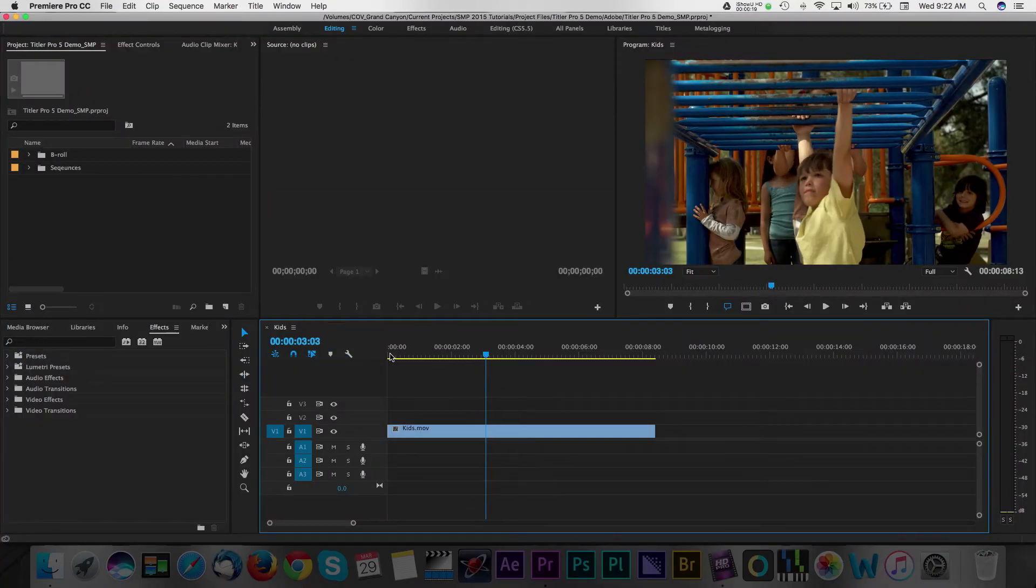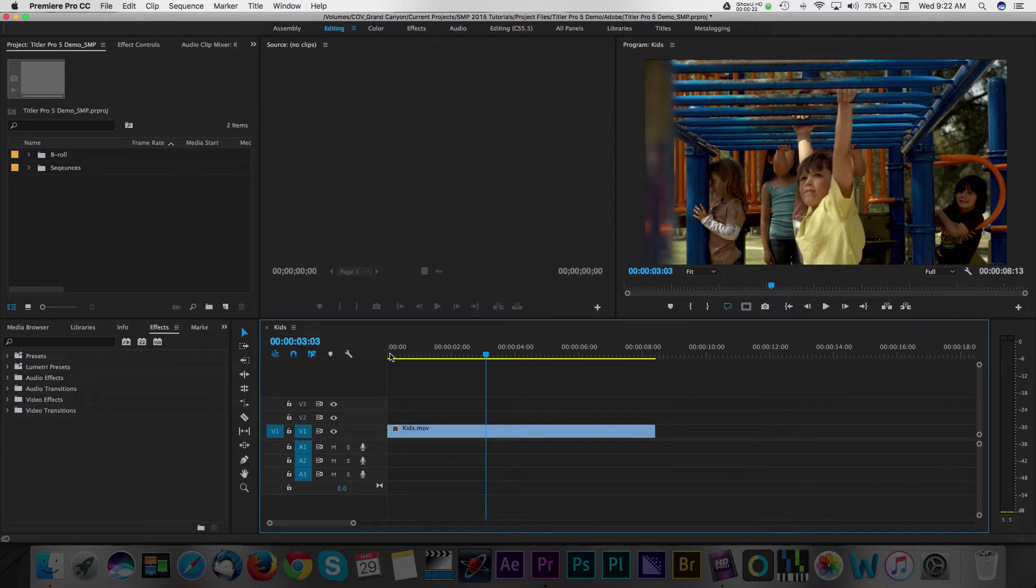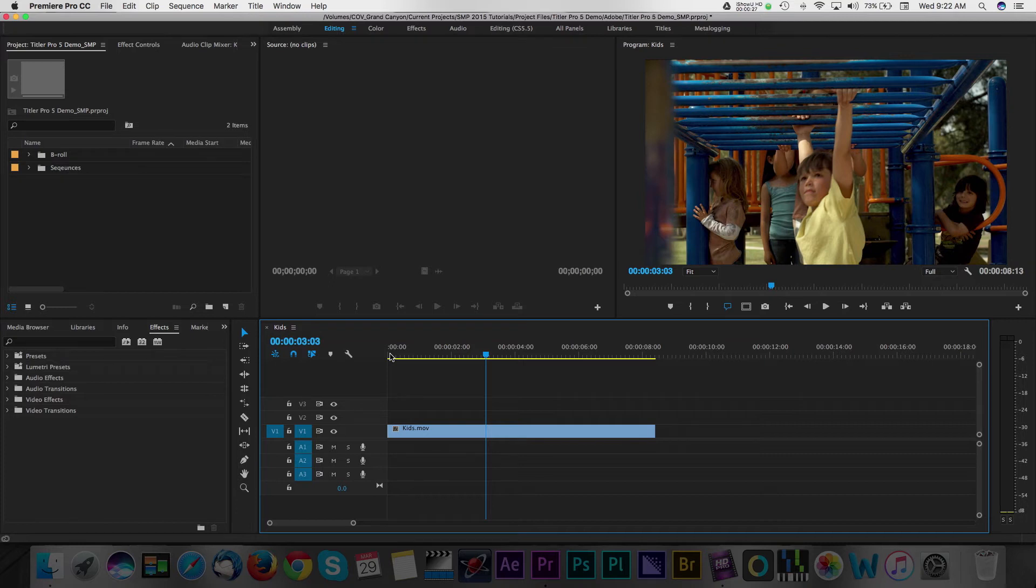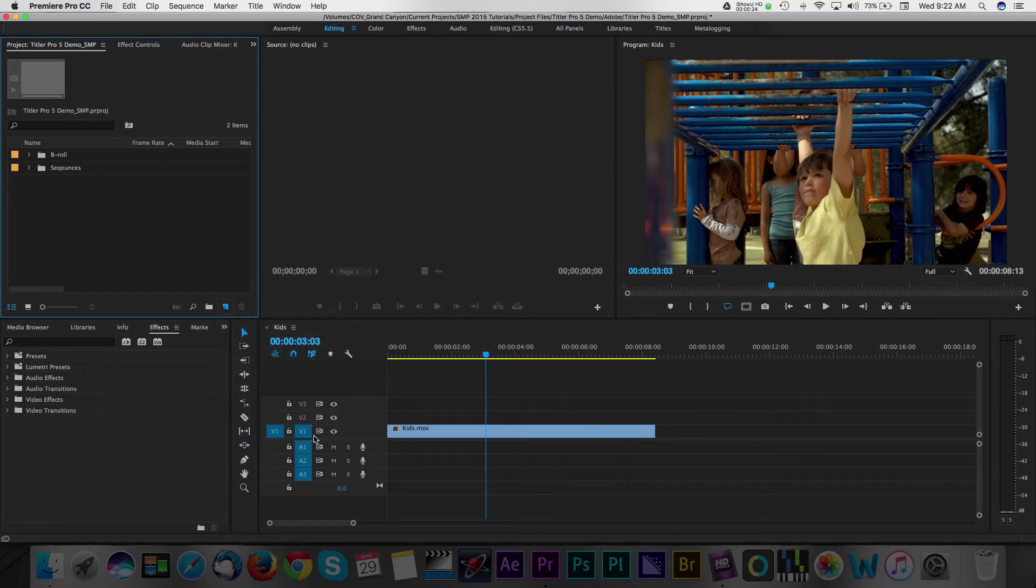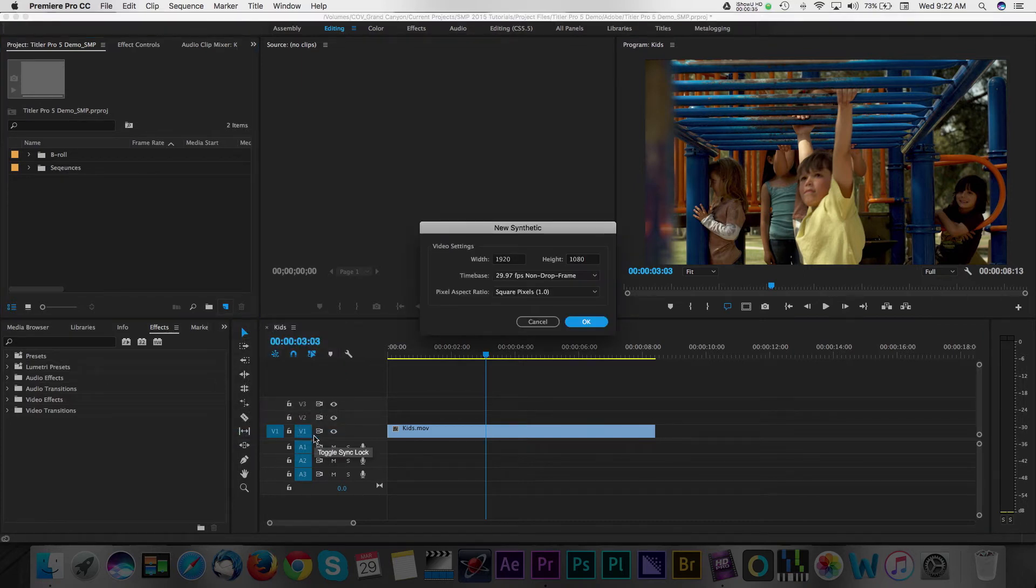Here, I've got a project where I'd like to create a title for a local daycare facility. After installing Titler Pro 5, all I have to do is navigate over to the project panel in Premiere, followed by the New Item button. When you select the new item, you will see the option to add a new blue Titler Pro 5 project.